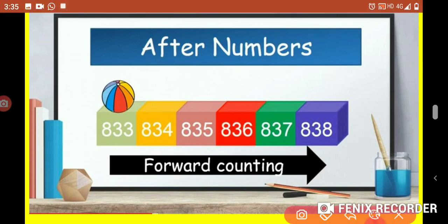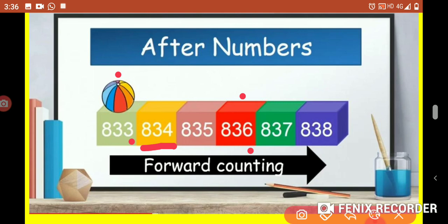Now how to apply after, before, and between with numbers. After means 'baad mein'. Suppose I select 833 — what number comes after 833? For that, we look at the ones place. In the ones place there is 3, and after 3 comes 4, so 834 comes after 833. Suppose I select 836 — in the ones place there is 6, and after 6 comes 7, so 837 comes after 836. After numbers help you with forward counting.